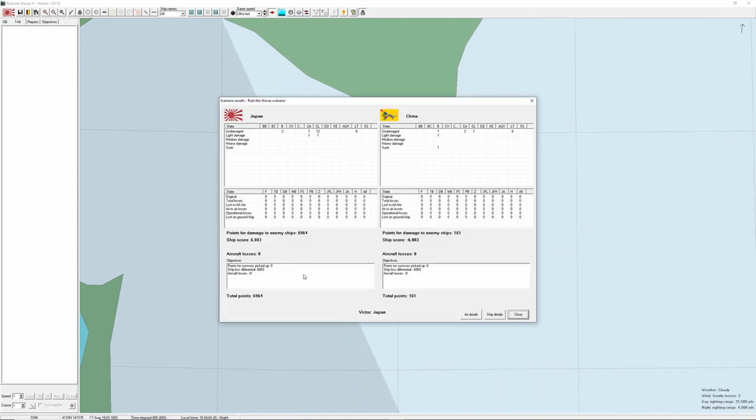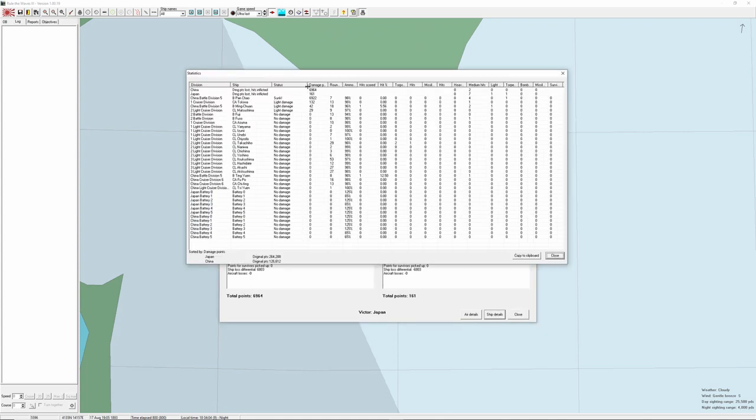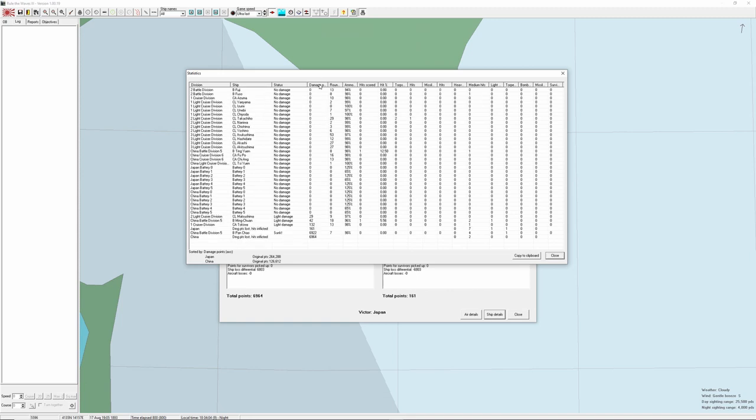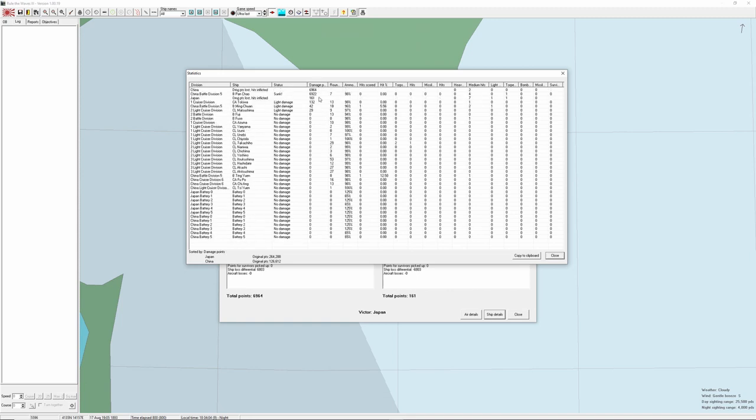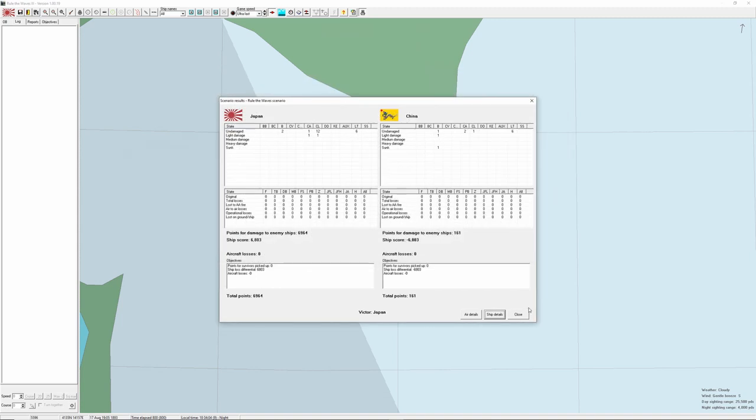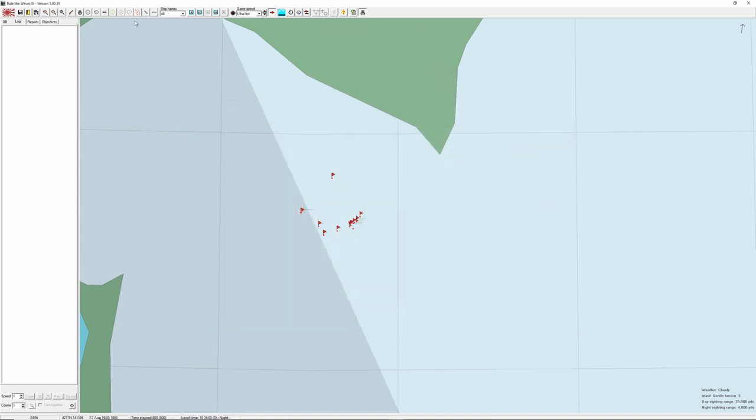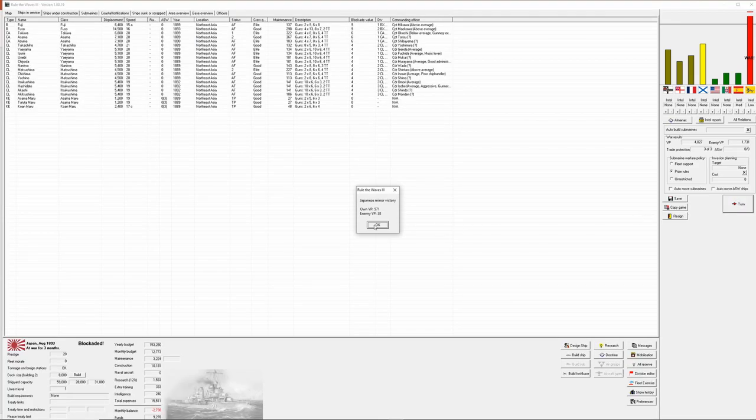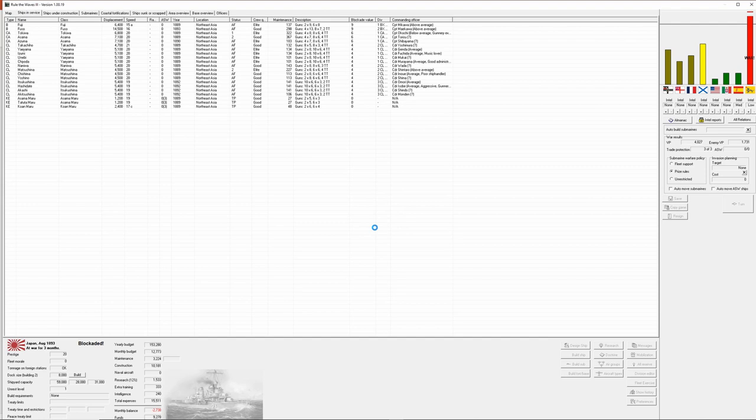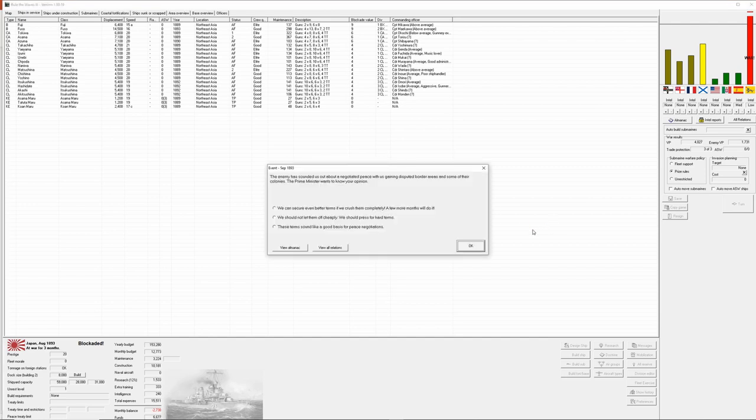I'm guessing that was down almost entirely to the Fuso. Yeah. So it was the Pan Chao and that's pretty much all the damage that they took. Got a minor victory out of that. So 500 victory points in our favor.